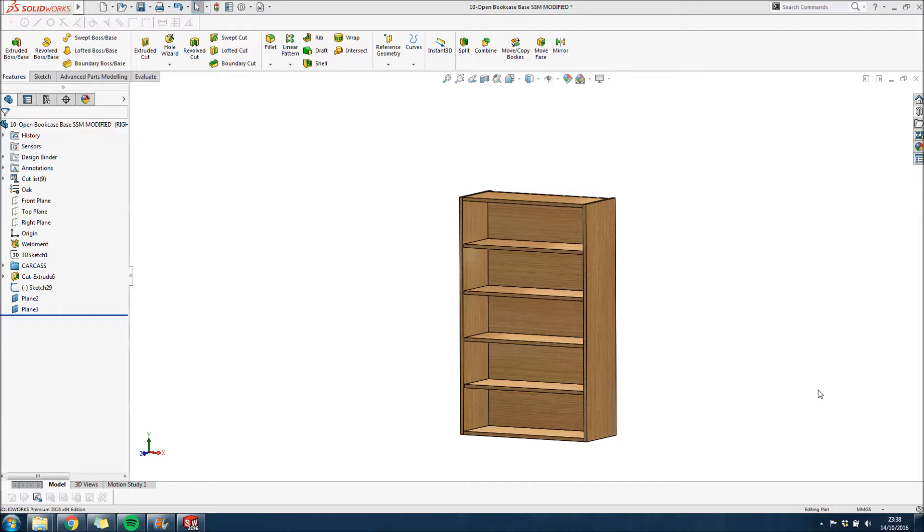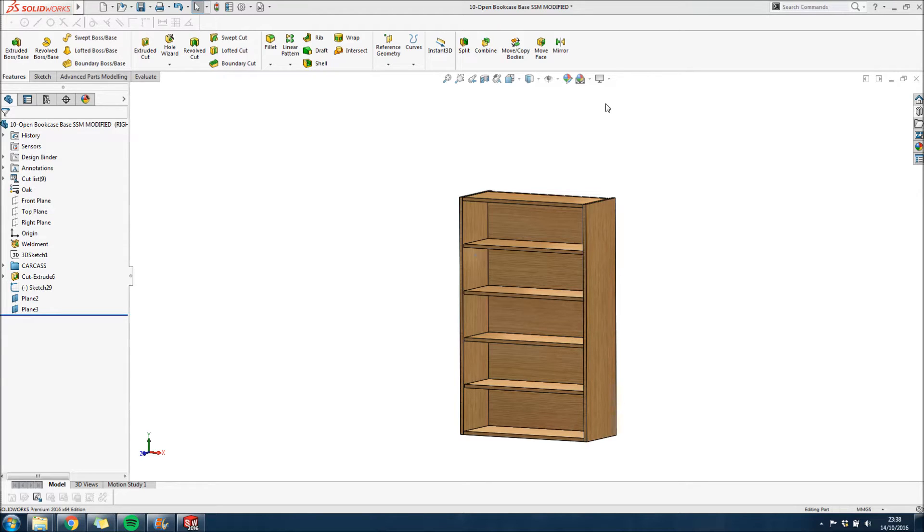Hi everyone and welcome to this video where I'm going to be going through some SOLIDWORKS library feature parts. These are kind of, you might know them as smart components, things which you can bring into your model and regardless of what you already have they will expand, contract, alter themselves to fit into your model.